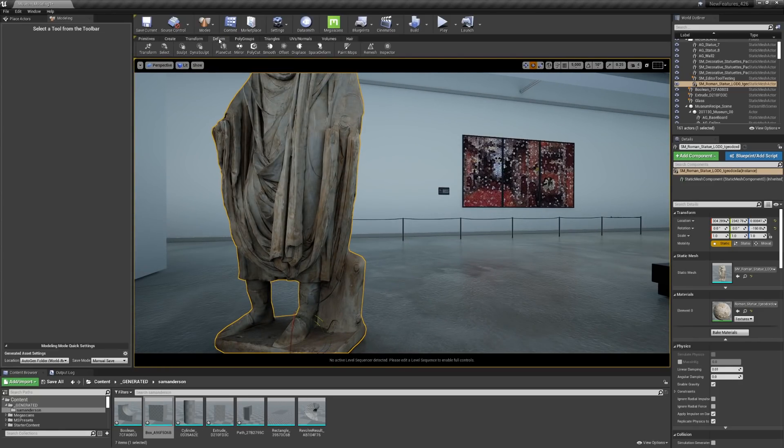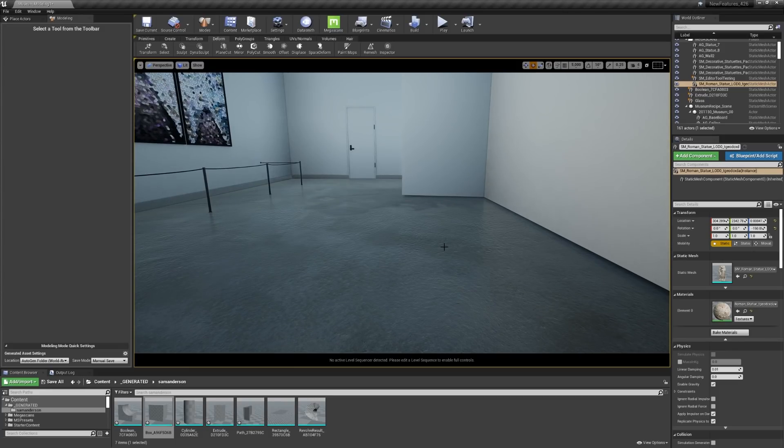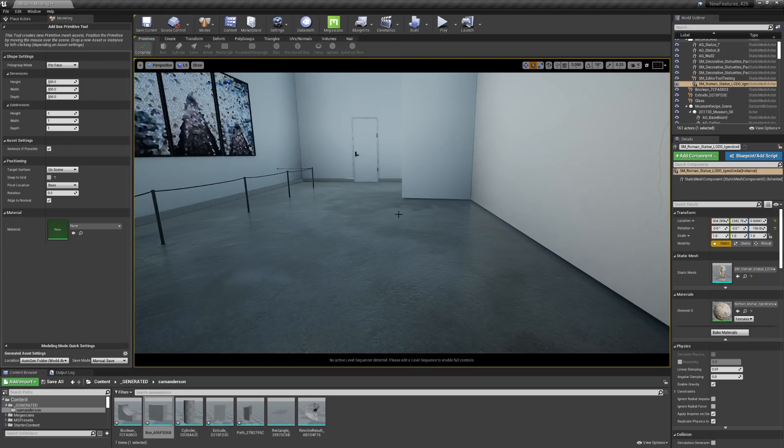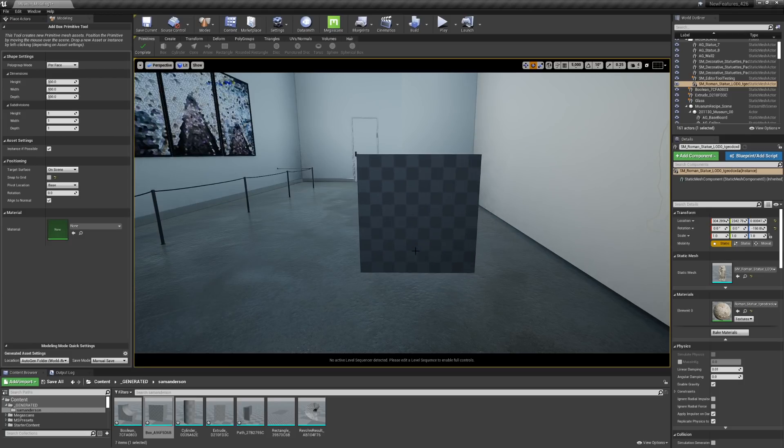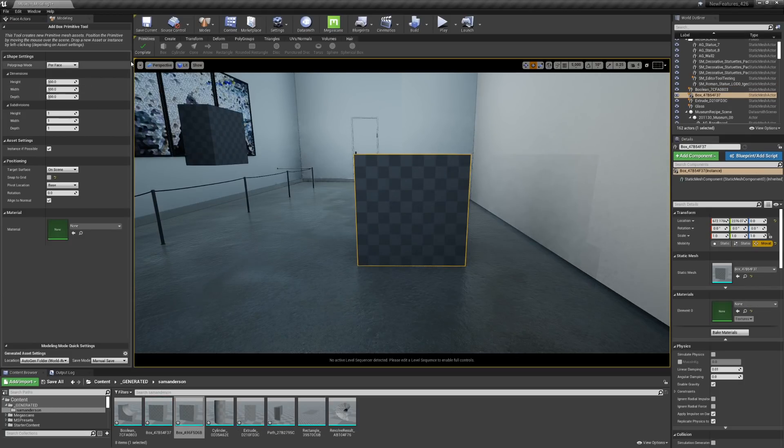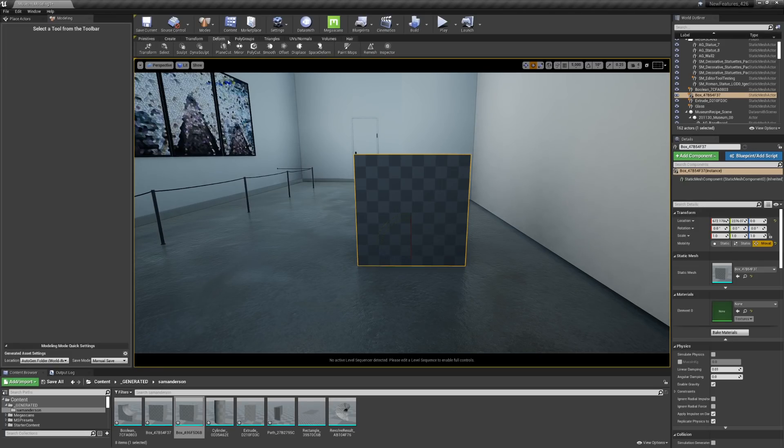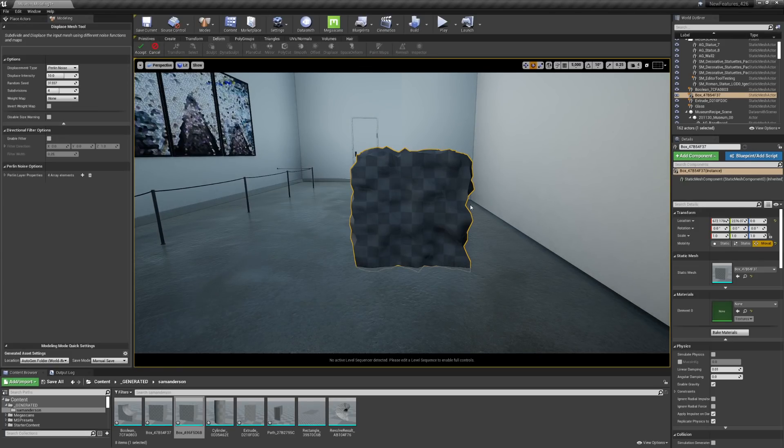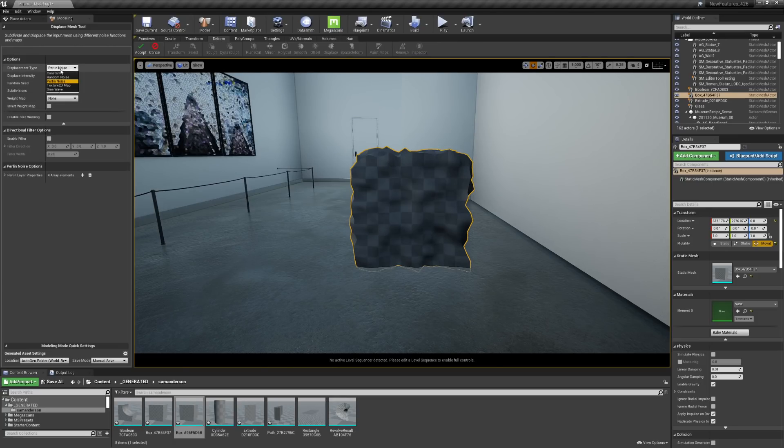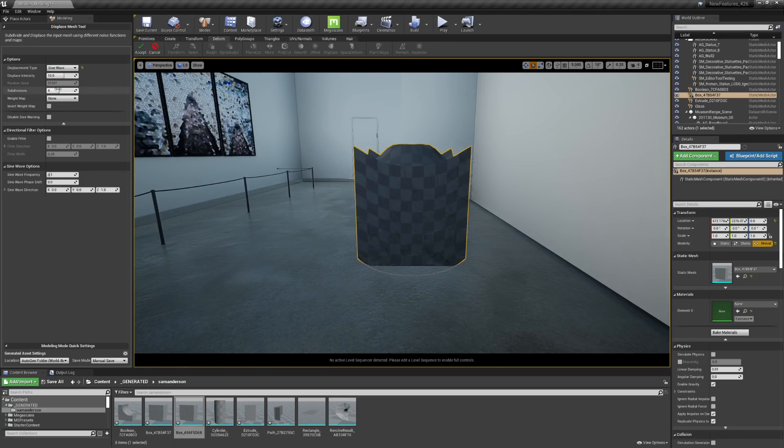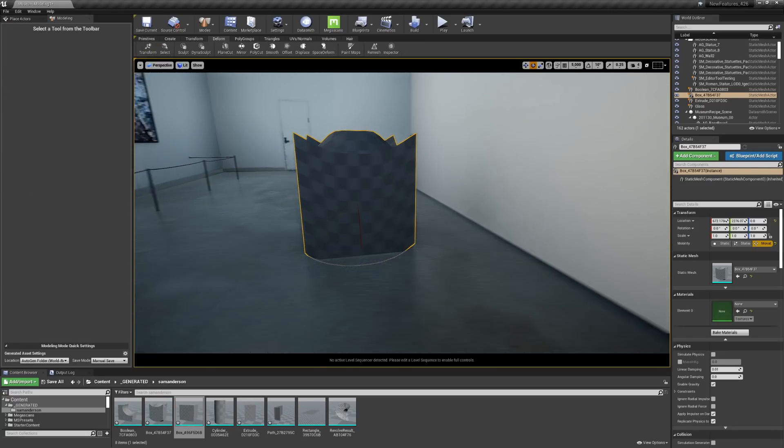Now I'm going to show some of the possibilities with the deformed tool. To showcase this, I'm going to bring in a primitive shape. I'll bring in this box here. I'll hit complete. I'm going to go back to that deformed tab and I'm going to hit displace. You'll see that I have a couple of different options that I can filter through on the left hand side. I actually kind of like the sine wave tool, so I'll go ahead and accept that.